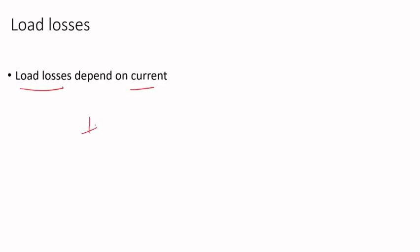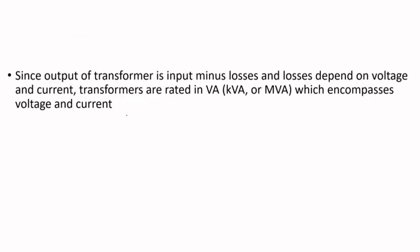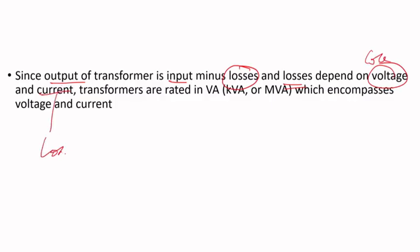The output of the transformer is the input minus losses, but we know losses depend on voltage (that's core losses) and current (that's load losses).